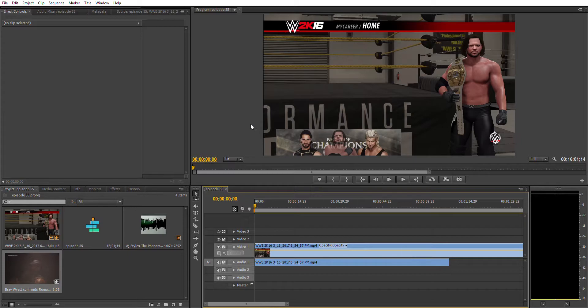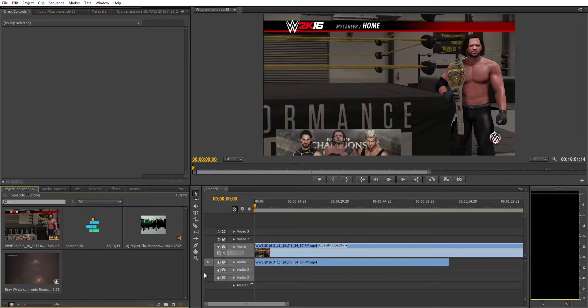What you're going to do first is go to File, then Import, and import the footage you want to use as your face cam, and then of course your original clip too. As this is a tutorial, I'm just using one random clip that I had from my previous episodes.